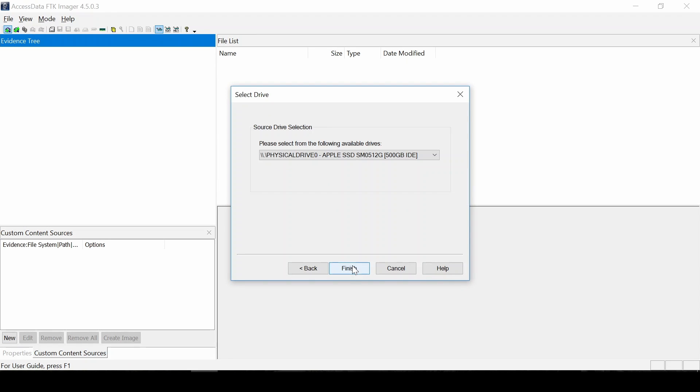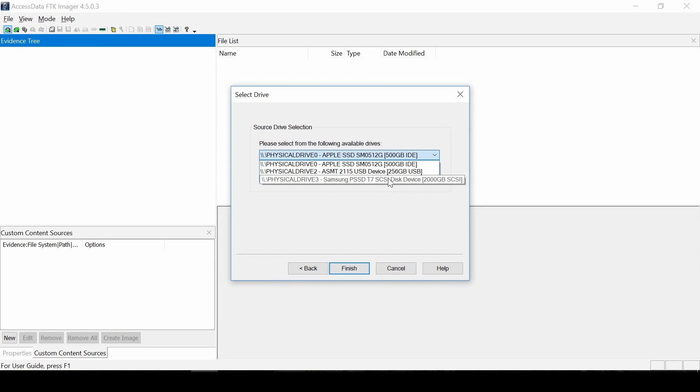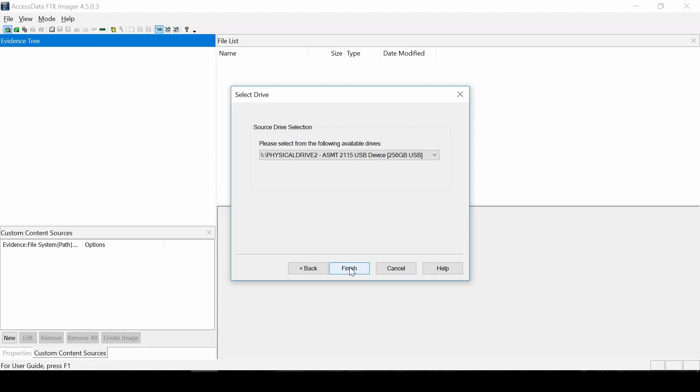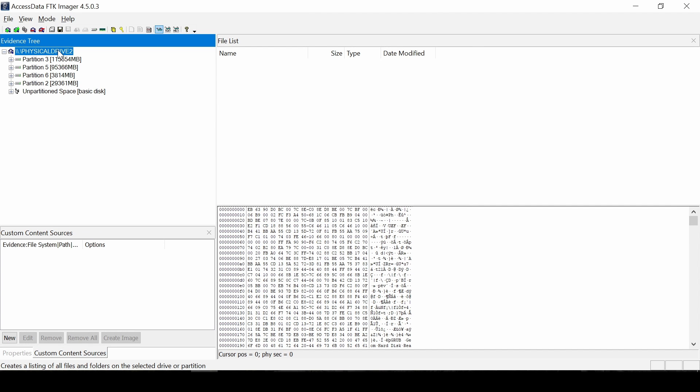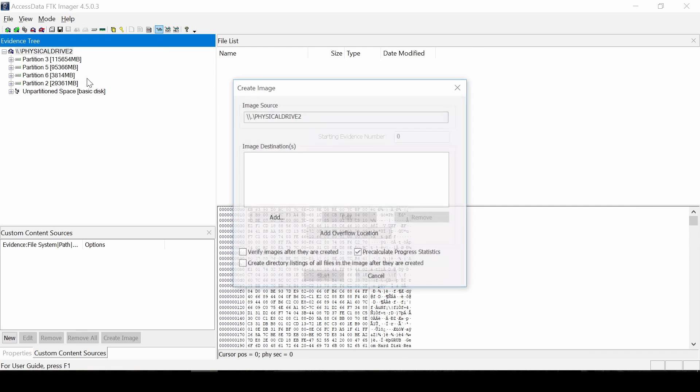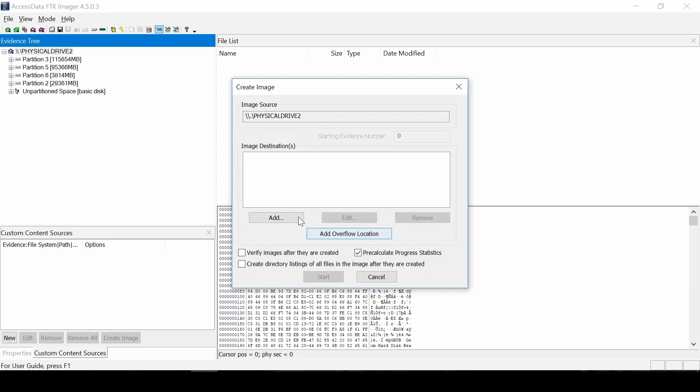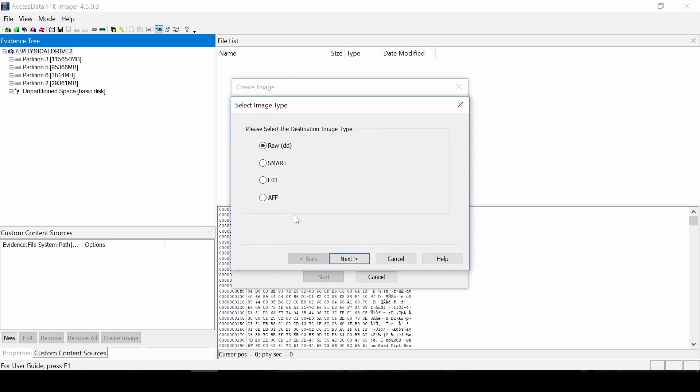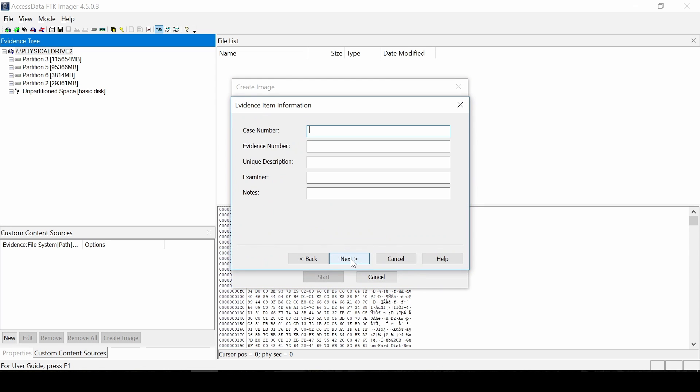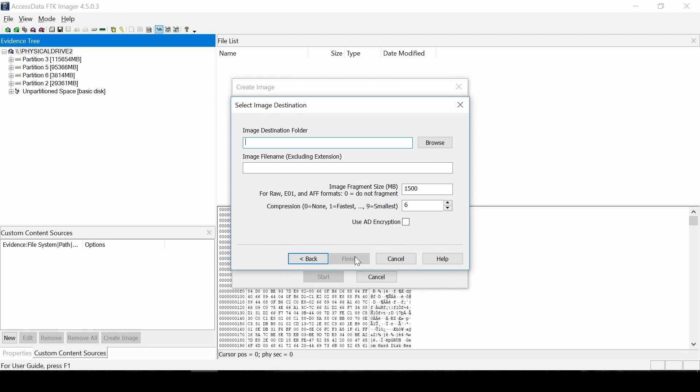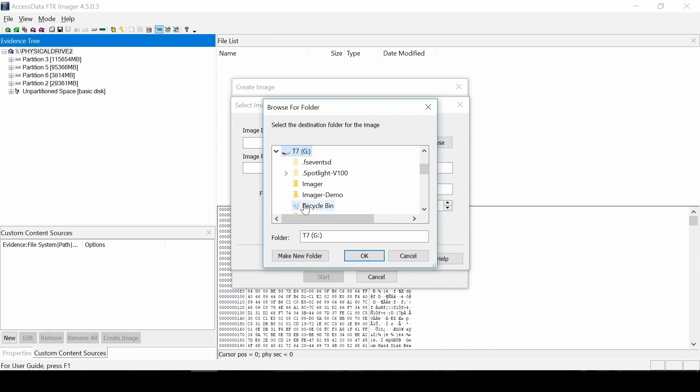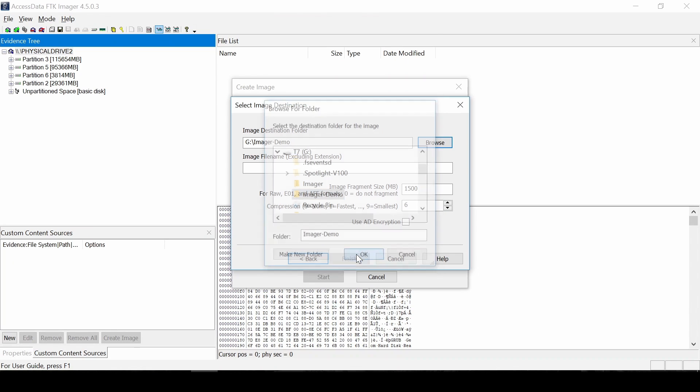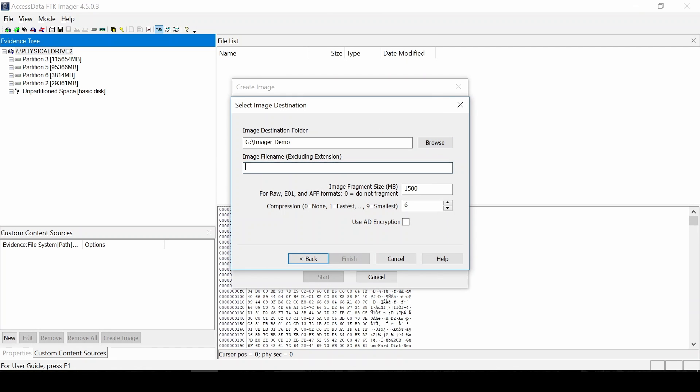Same idea is that I selected the source drive, the 256GB SATA hard drive. Then I did export disk image. Selected an E01 output. Selected our destination folder on the same output drive. Named the Tableau fragment size also at 2000. And then started off.